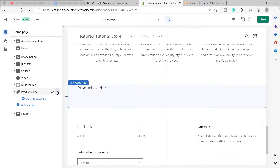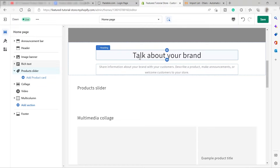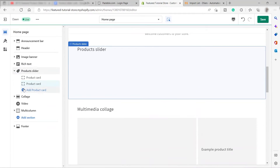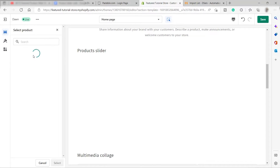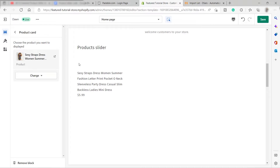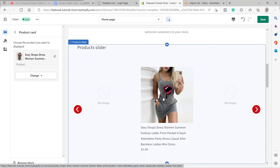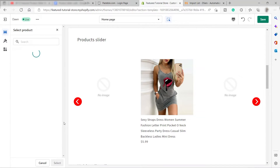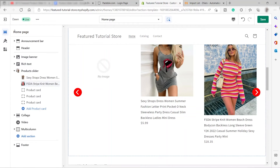I'll position the product slider after the brand section. Then click Add Product Card — you can add as many products as you want to feature. Click it, select the product you like, check it, and click Select. That product will be added. Go back and add more product cards for additional featured products. I'll go ahead and add all the products manually.